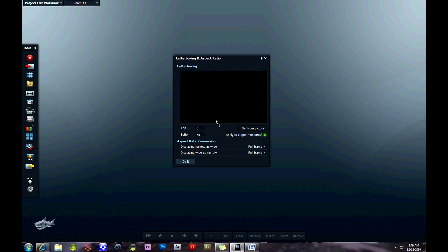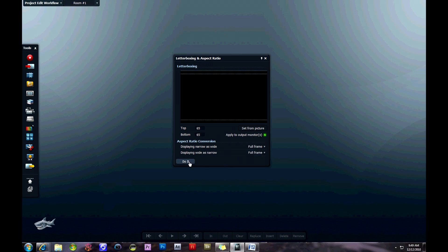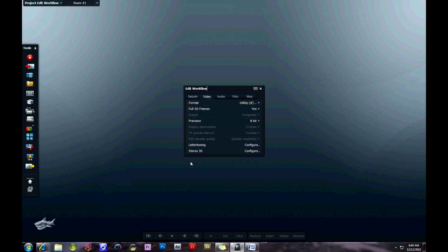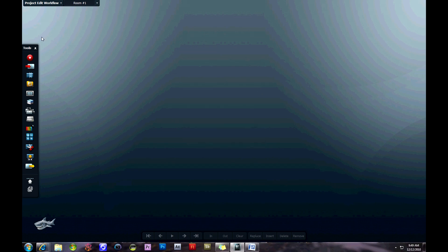You can adjust the aspect ratio just by clicking and dragging, which can create the cool widescreen and black bar look. You can change the zoom to full frame. There's a number of options available there, and you can close that window.